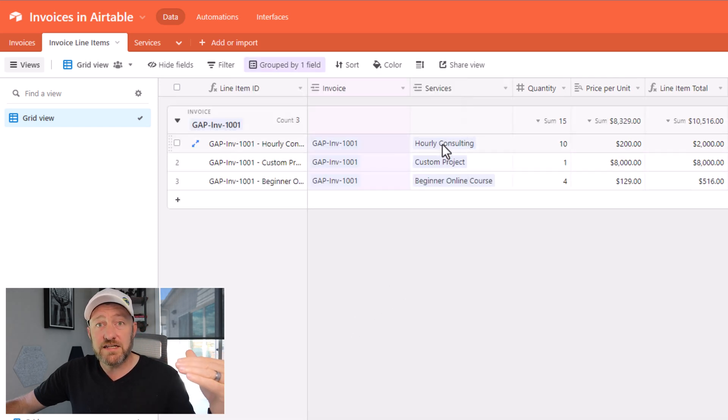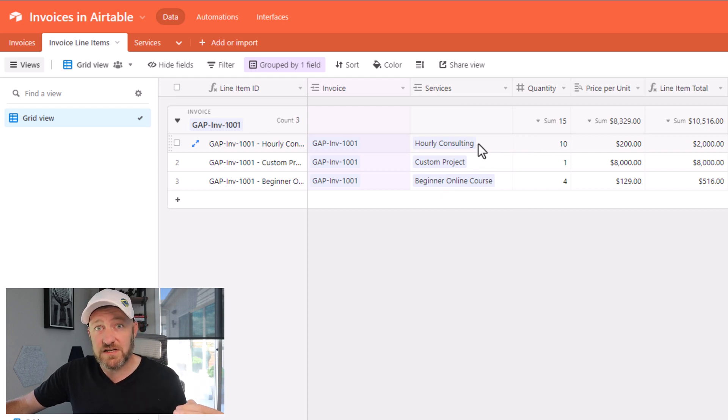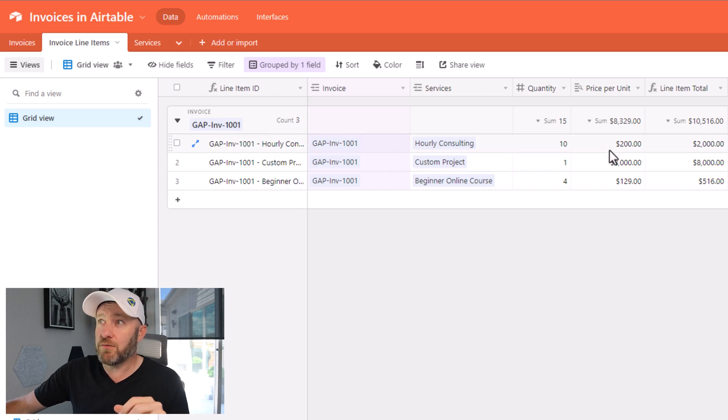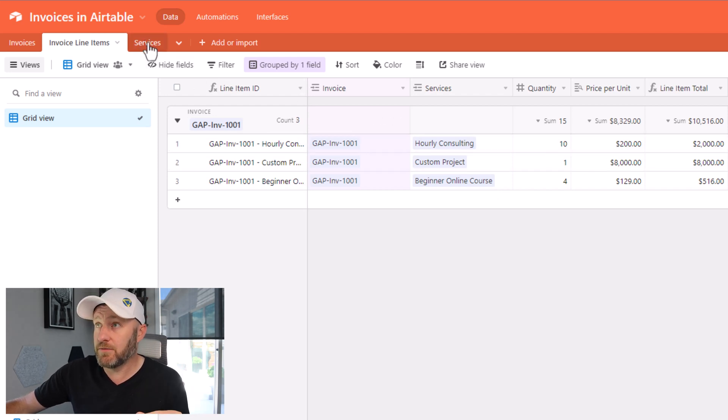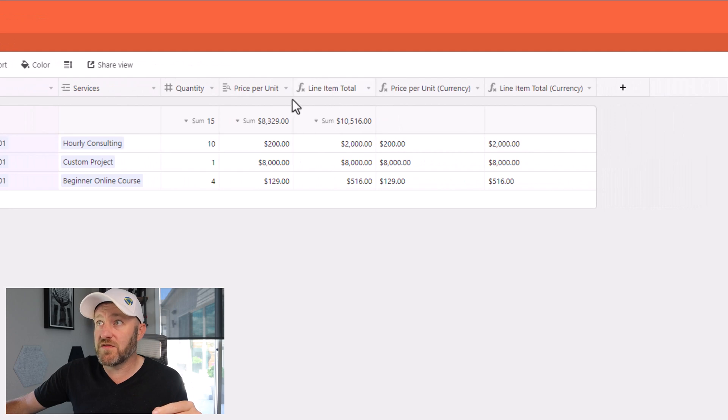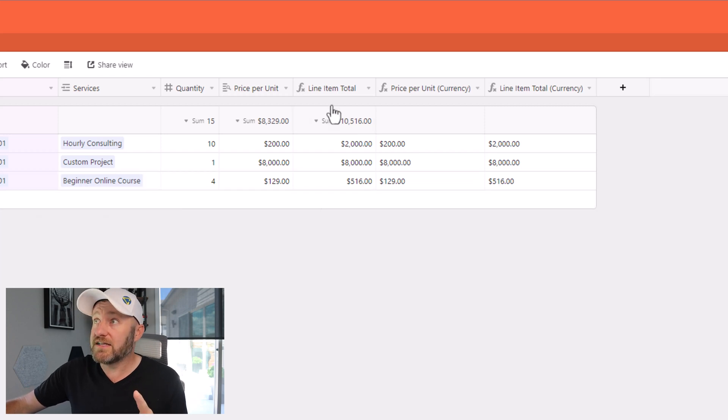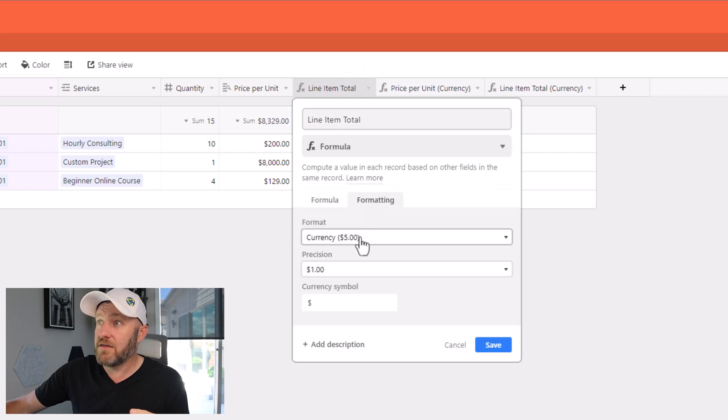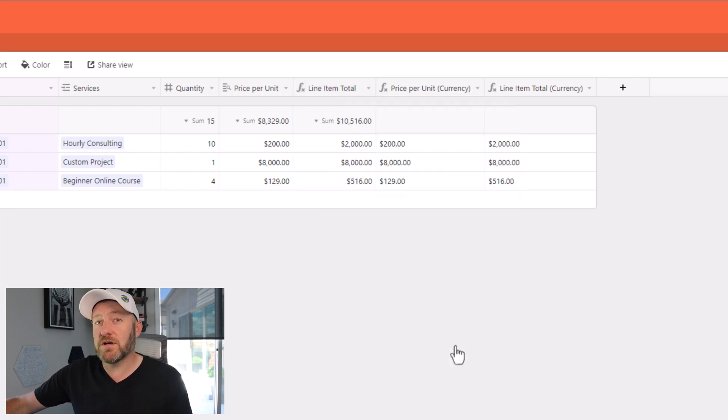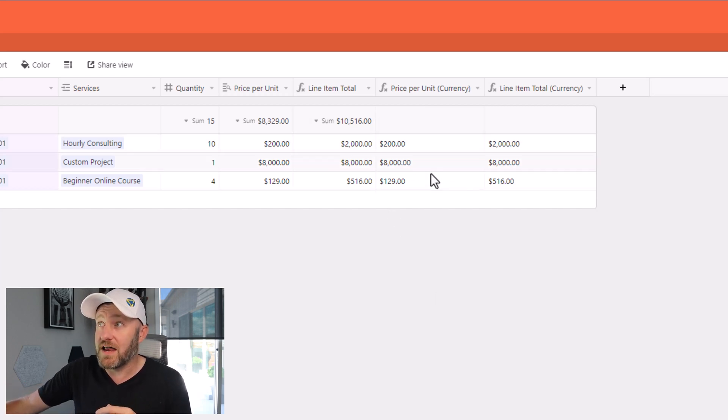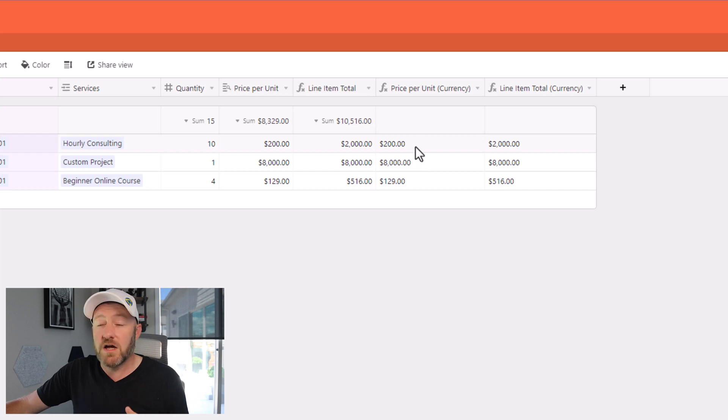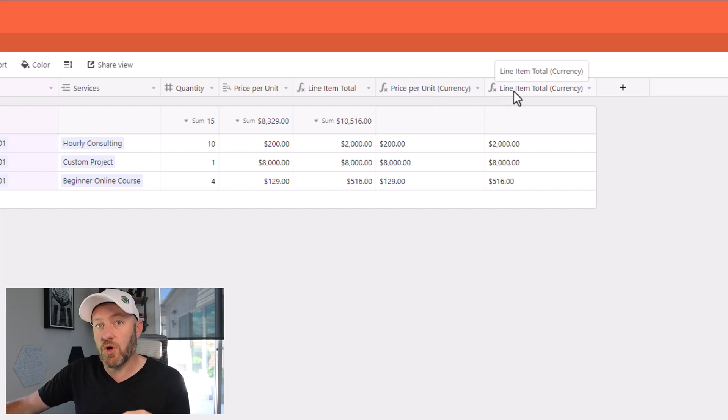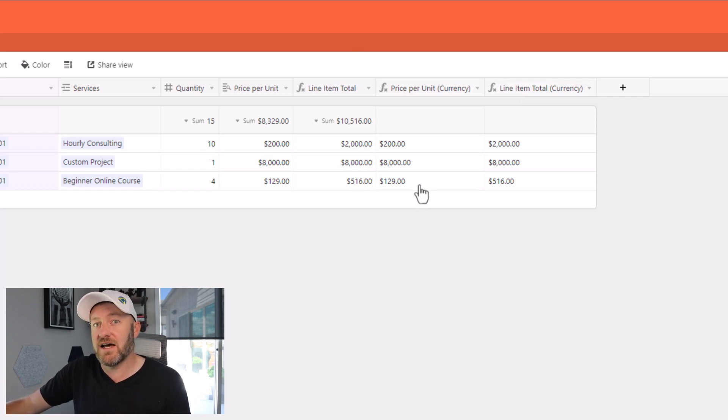To make this easier to see we can group by this field here. So you see that we have linked to three different services. And we have a quantity that's unique for that specific service. So in this case, 10 hours of hourly consulting, one custom project for online courses, and we are able to then bring in the price per unit, that's information that's going to live on the service table. We'll see this in just a moment. We're also then able to compute the line item total. So a simple formula that's looking at the quantity multiplied by the price per unit. Now something I want to point out here before moving on is that this particular field is formatted using this format that is in currency format.